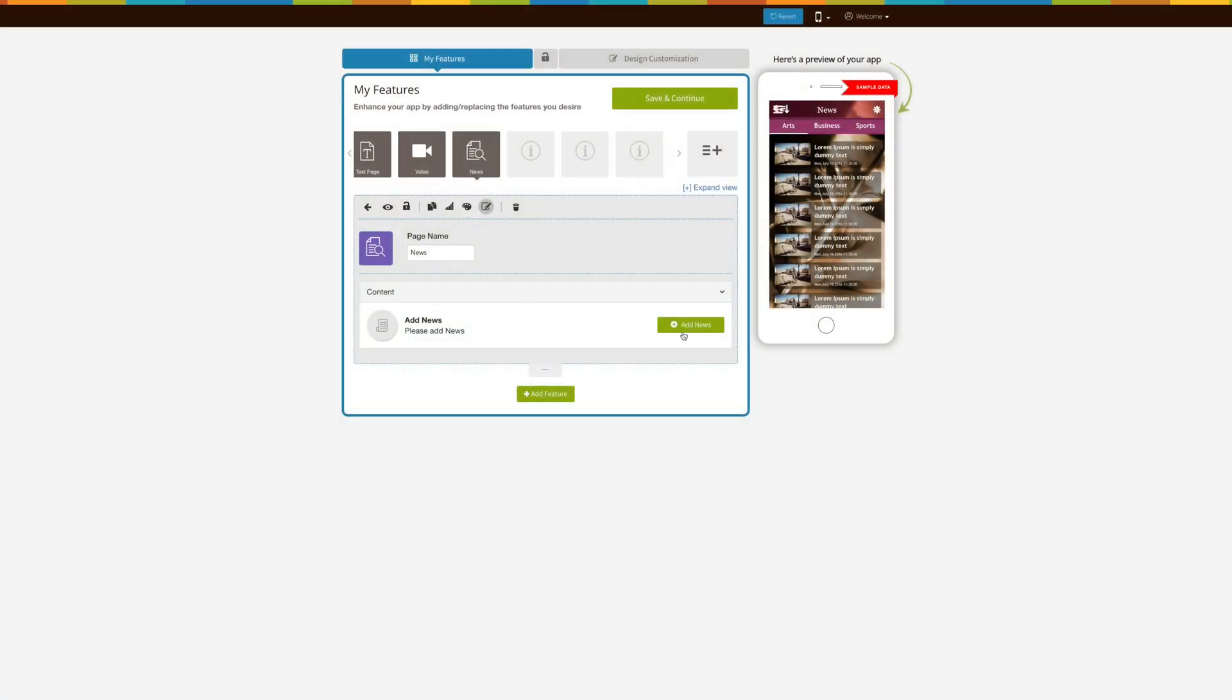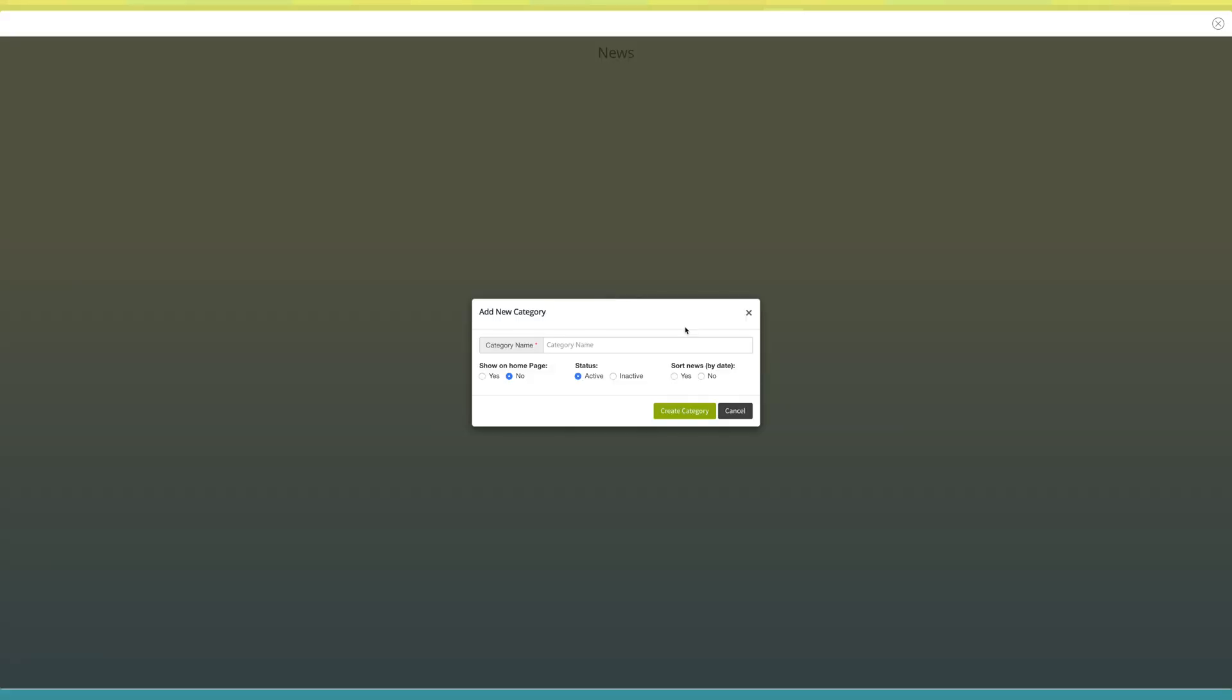Let's add some news. Click on add news. A popup window asking to add new category will open. Enter the category name here. Now select whether you need to show the category on home page or not. From here you can change the status of the category to active or inactive. You can sort news by date from here. Once done, click on create category.